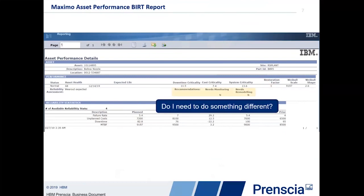A restoration factor value of one indicates that maintenance has returned the part to a new condition. A restoration factor of zero indicates that it's as bad as old. He can have any value in between. Finally, he needs to understand whether he needs to do something different — does he need to monitor the pump in some way, or remodel or change the overall process? We can give all these kinds of recommendations to help him understand what action he should take.